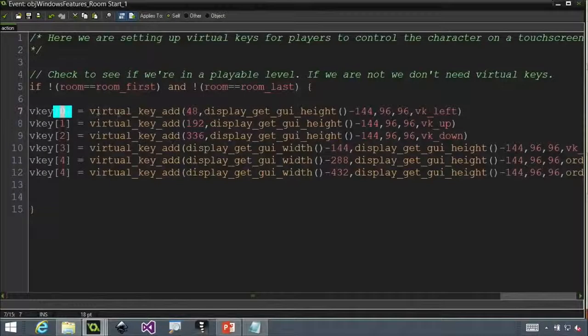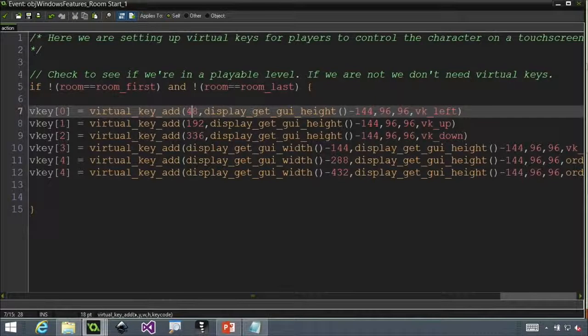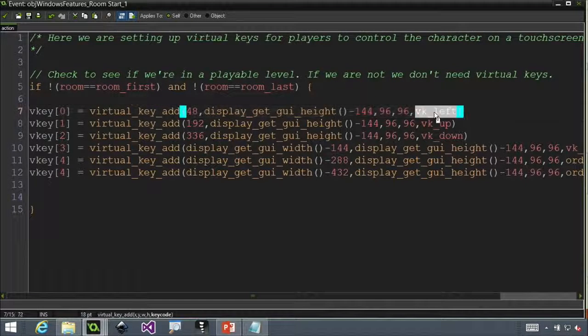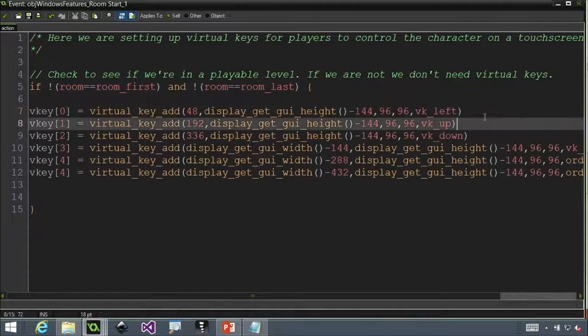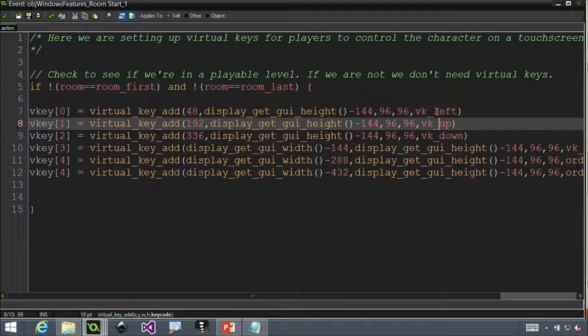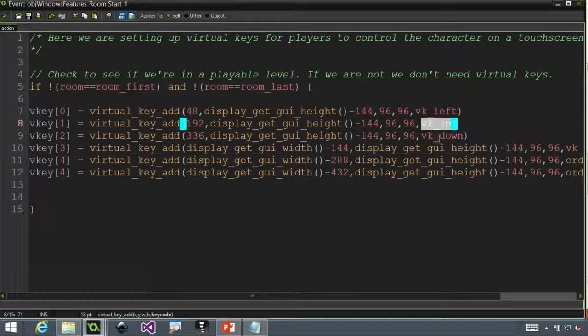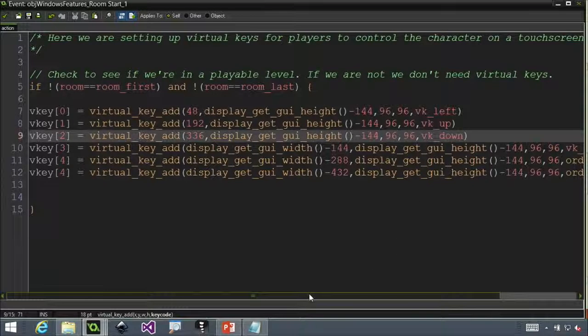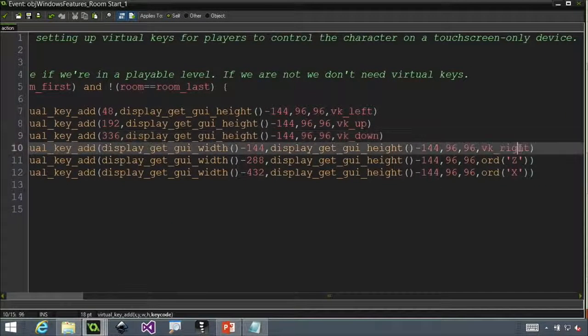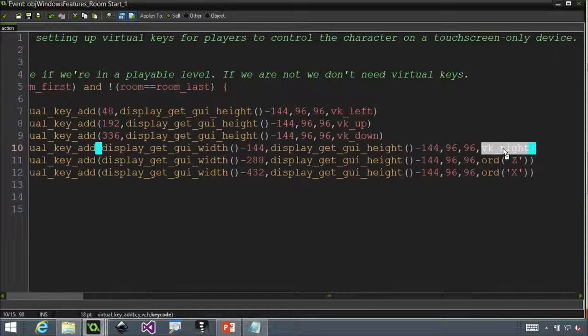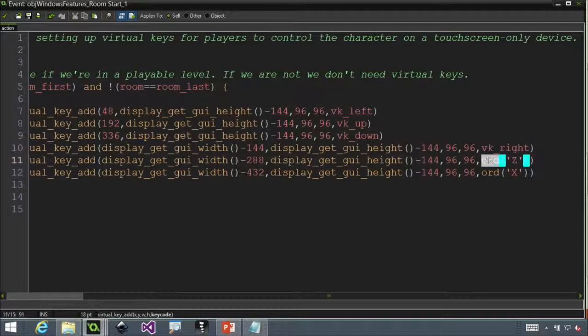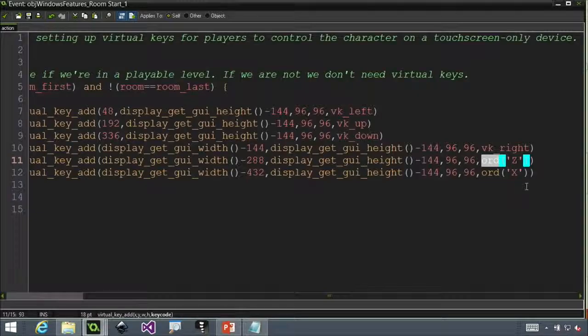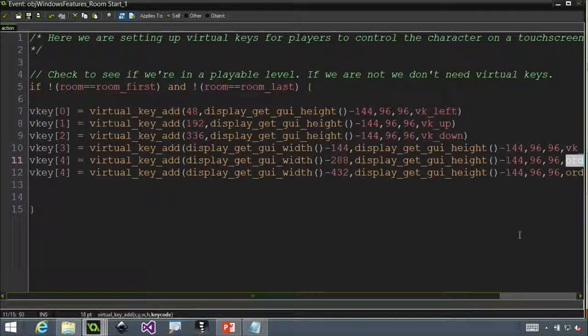The important thing to note about virtual keys, and something that's very important, is that this is not going to show anything. This is just designating XY coordinates on the screen. So when a user presses there, something happens. Here, I'm setting different keys to different places on the screen. You can see the coordinates I'm setting here. And then I'm assigning it a key. So I'm assigning this one left. I'm assigning this one up. I'm assigning this one down. And, you know, on down. I can set not just a key like a VK right, but I can actually designate a specific key on the keyboard.